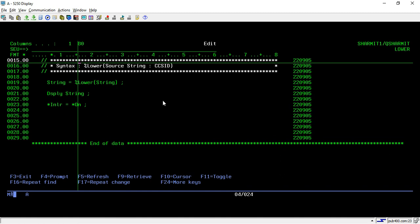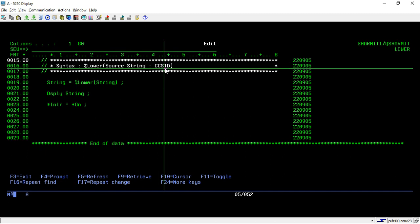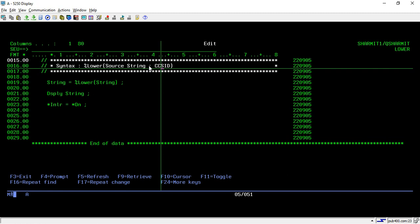And it also takes two parameters. First is source string and second is CCSID. The second parameter is optional. If you don't want to pass it, then it is fine because by default, it takes the CCSID from your job description. But if you want to change it to any particular CCSID, then you have to use this parameter.